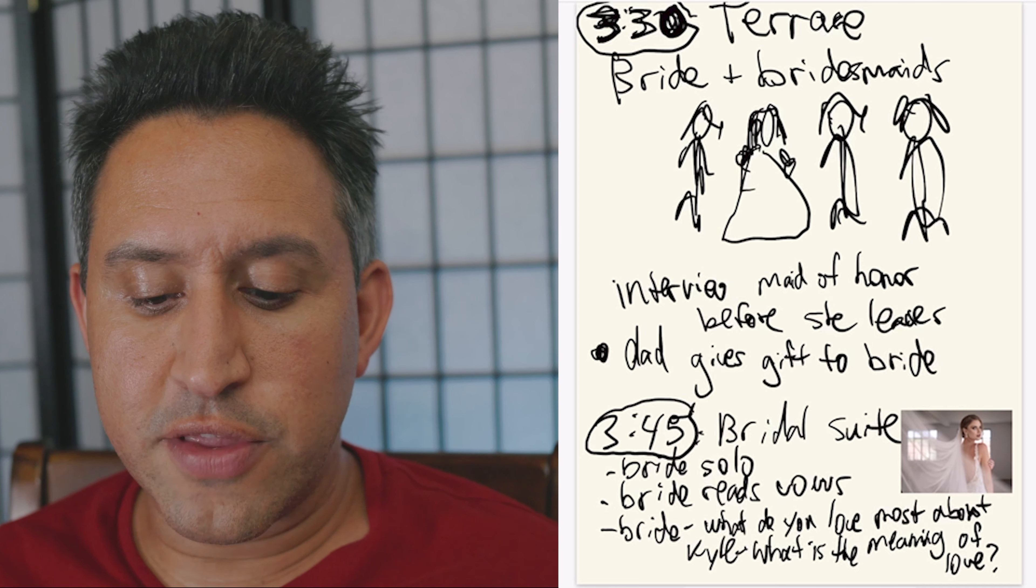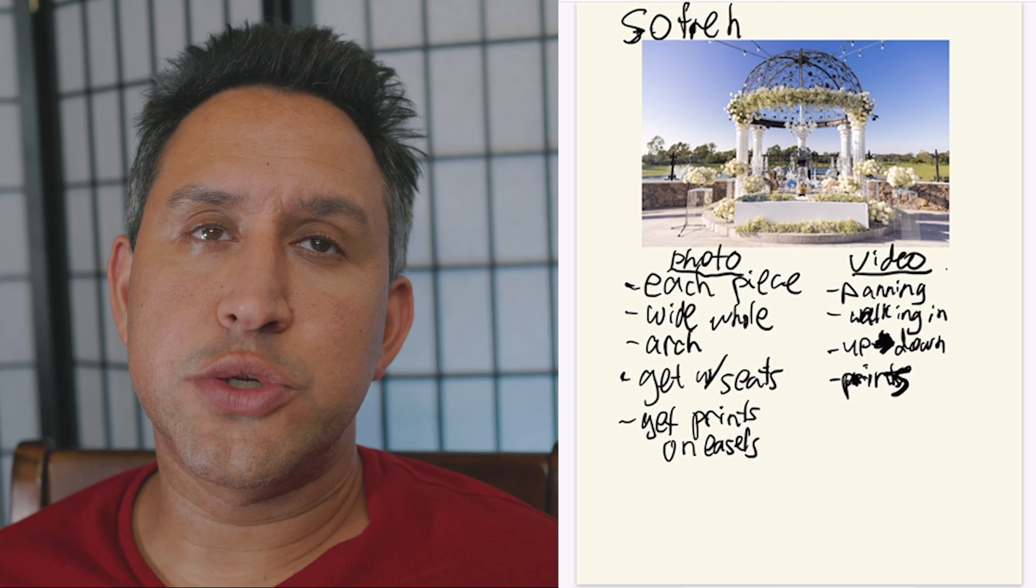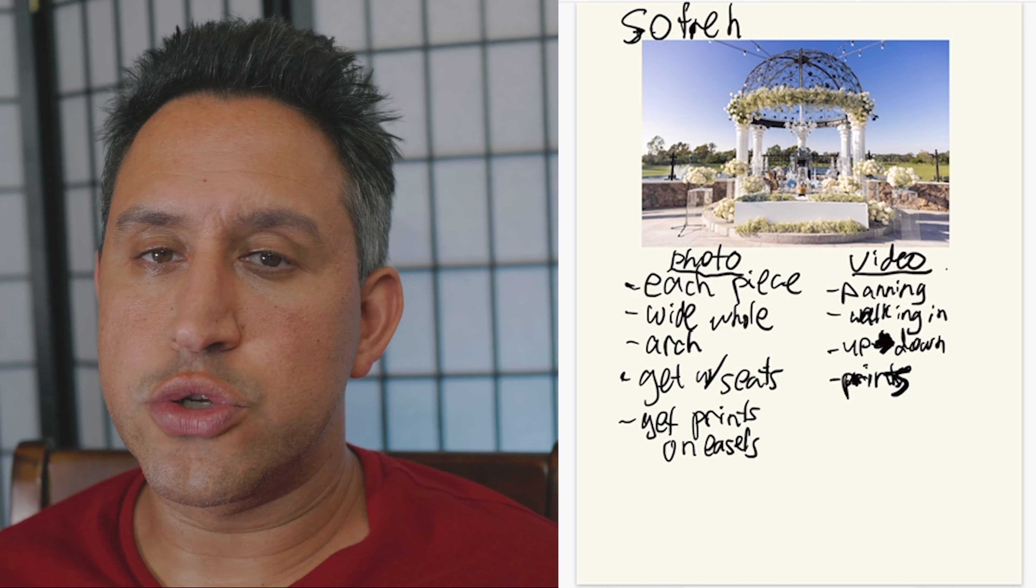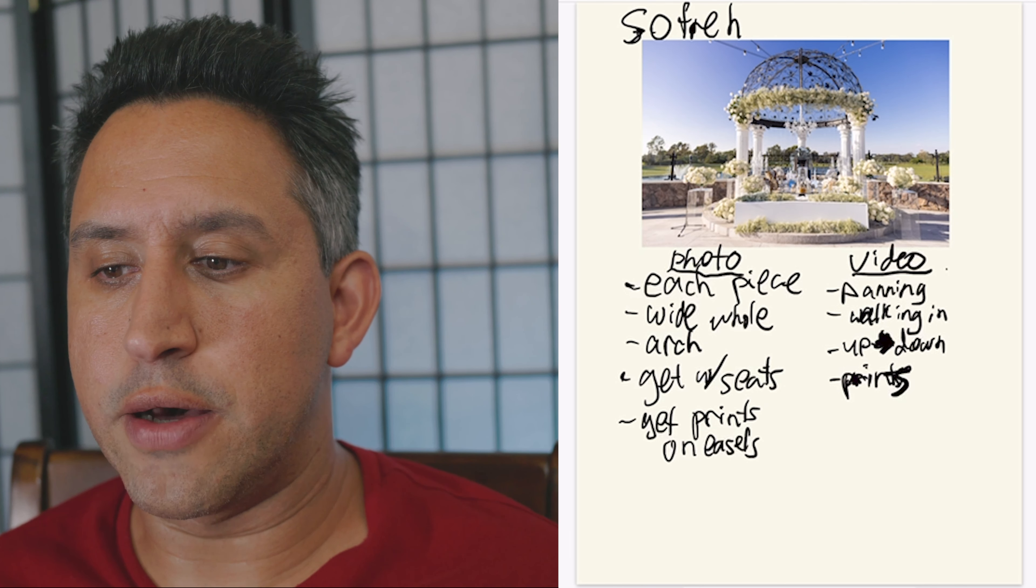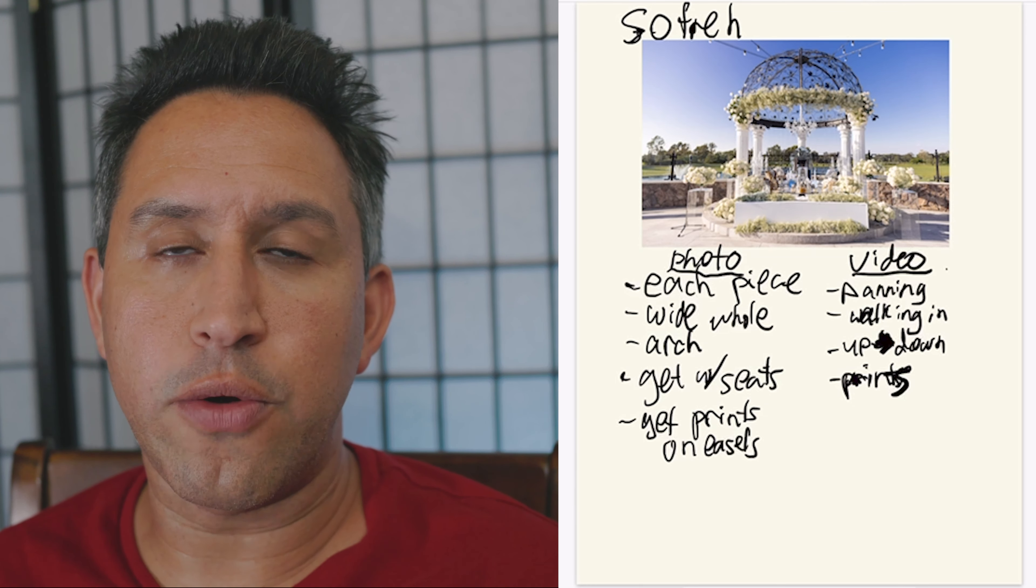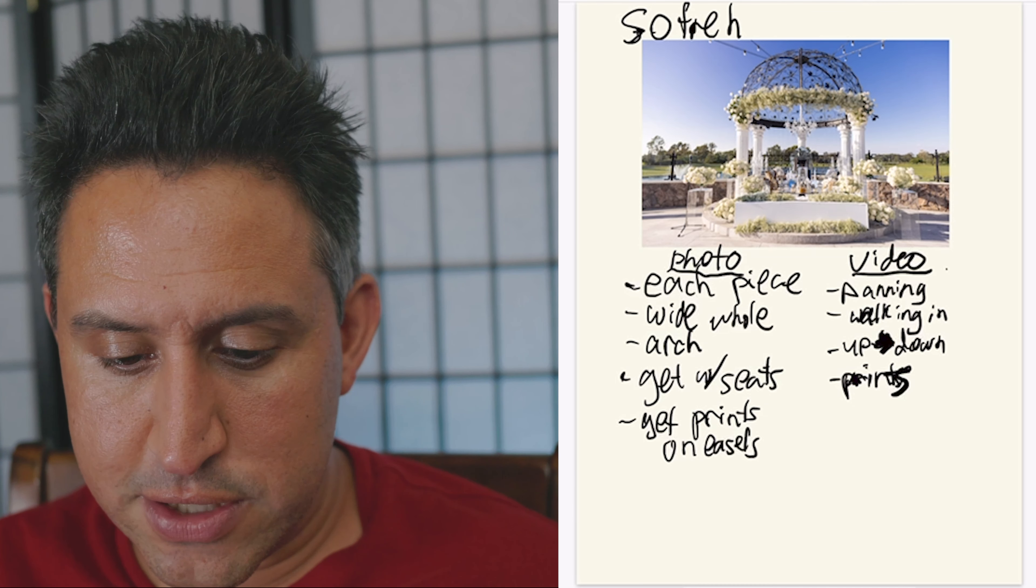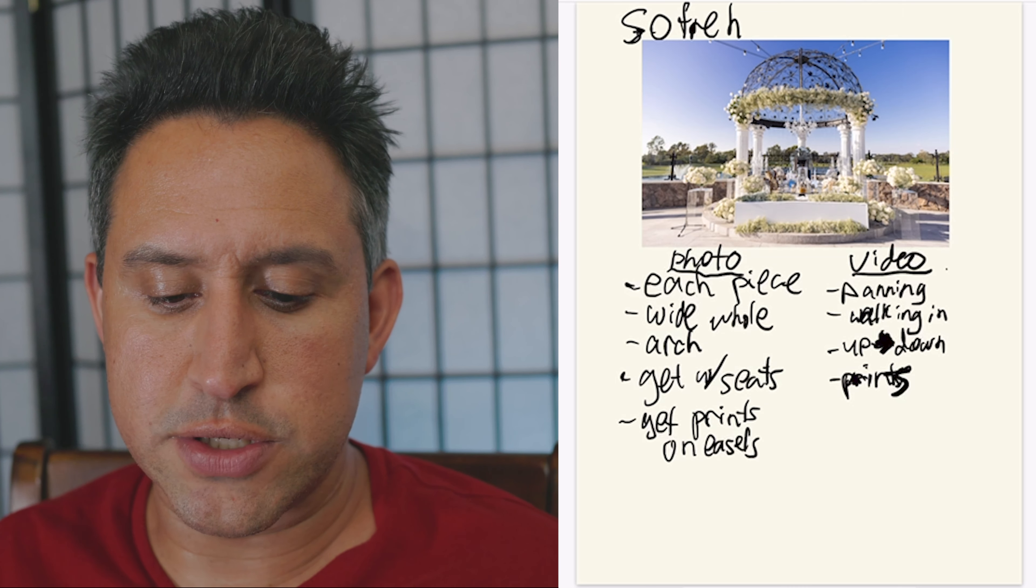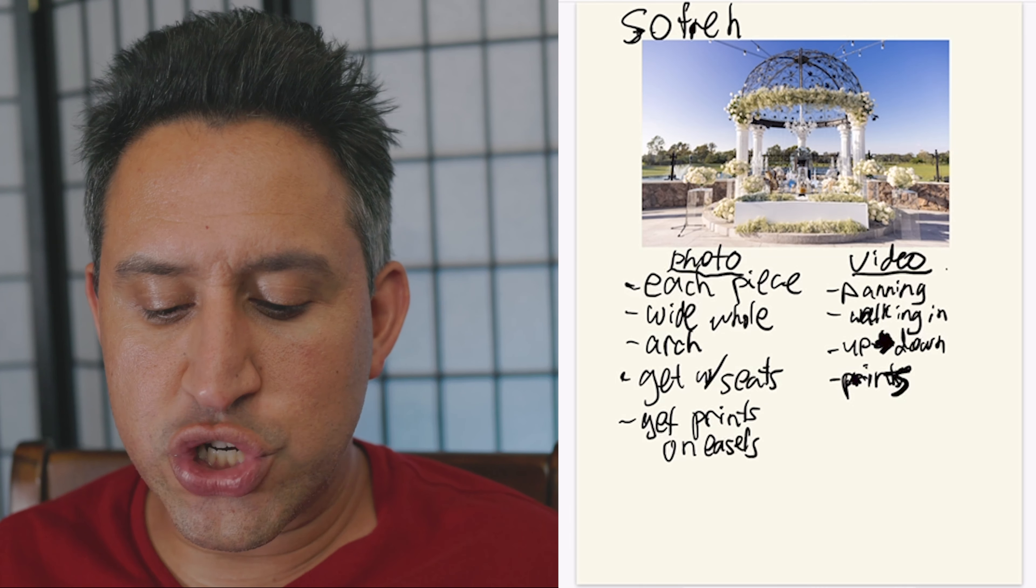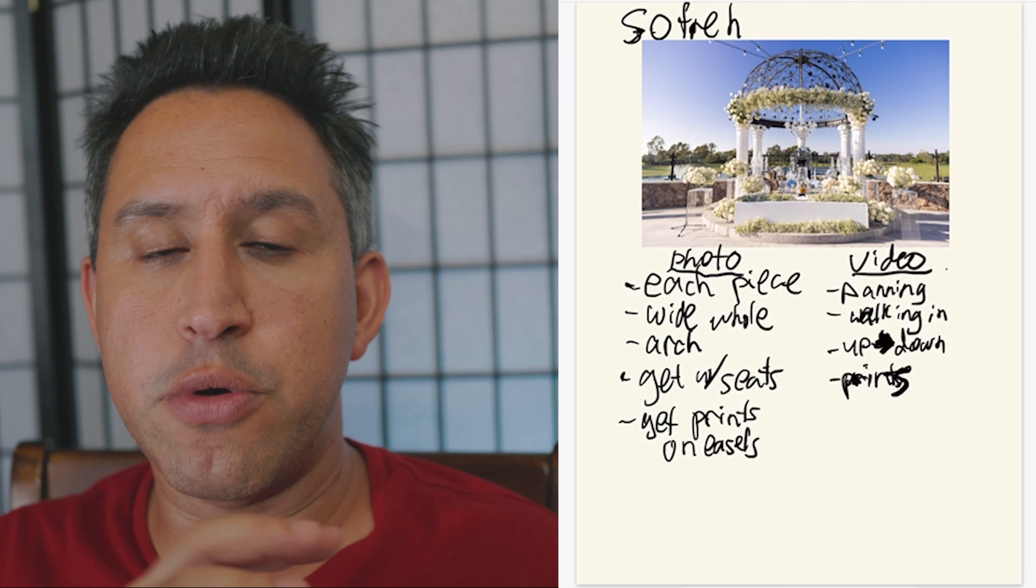And then this was a Persian wedding. So I was going to assume that maybe my second shooters aren't super well prepared to shoot a Persian wedding. Maybe they don't have the experience. So here's a sample of a sofret, which is at Persian weddings, which is my picture. And then I had what shots we need. So for video, for example, we wanted panning, we wanted walking in, up, down, all that stuff.